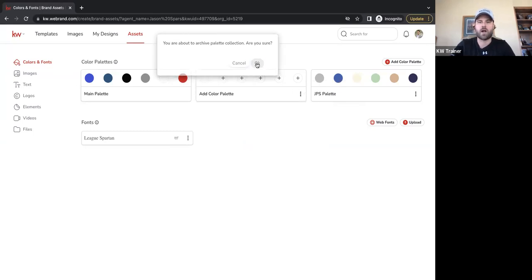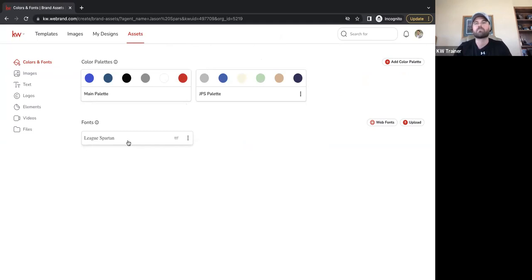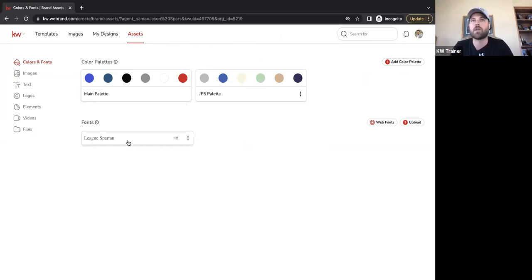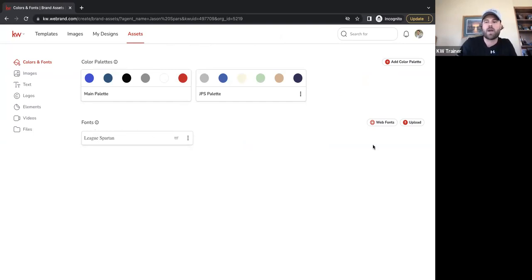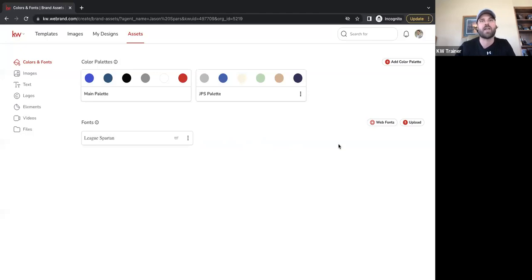Not only can we add colors and save different palettes, but we can also add fonts. There's already a huge font library in Designs, but if you have a custom font you've purchased or used in Canva and it's not offered in KW Designs, you can upload that font right here by clicking Upload and dragging it in.